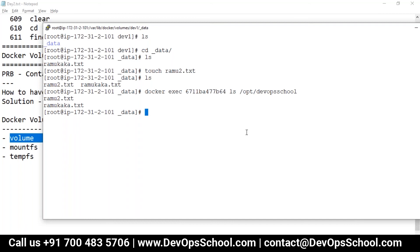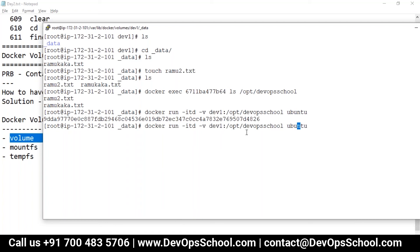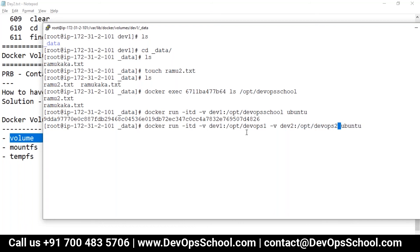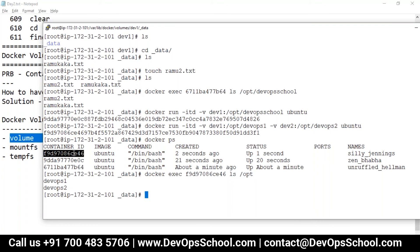Can you mount two volumes at a time? Yes, you can. Here I'm creating one more container with -v dev1:/devopsone and another -v dev2:/devopstwo. Then docker exec, ls /opt — both mount points are there. You can mount as many volumes as you want using the -v option.